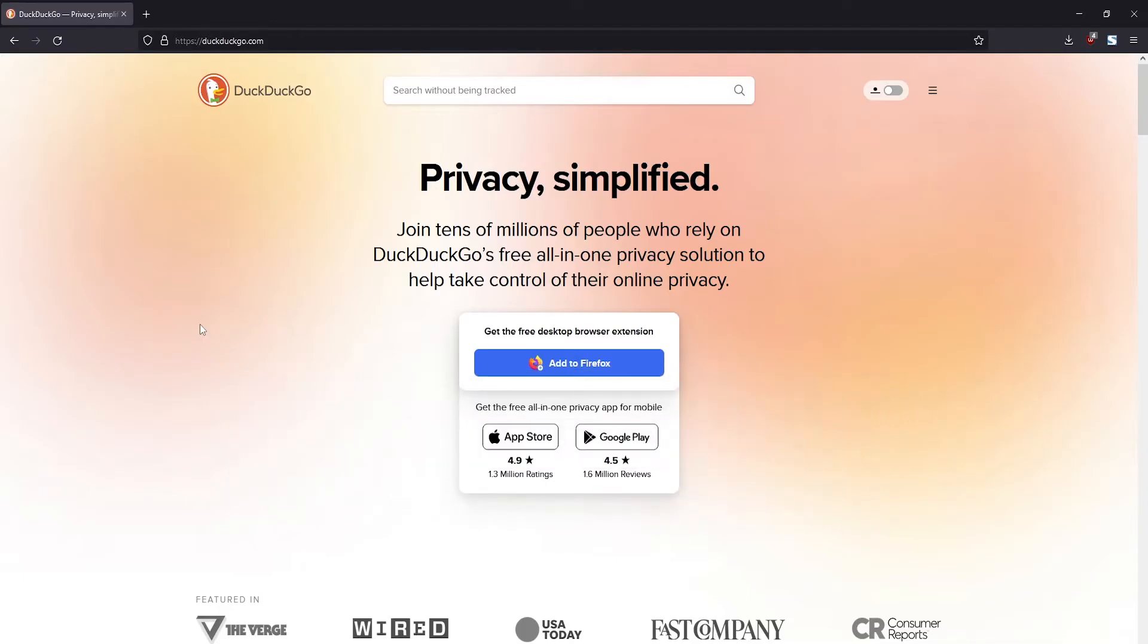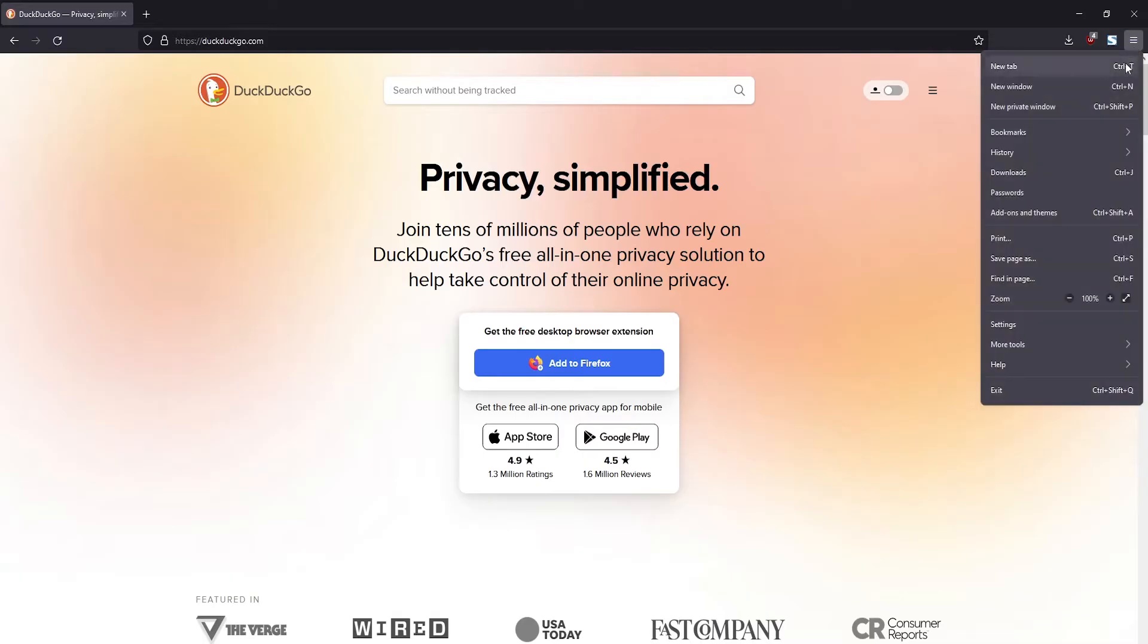It's pretty simple. First, head over to the hamburger menu on the top right, click on that, then go down to settings.